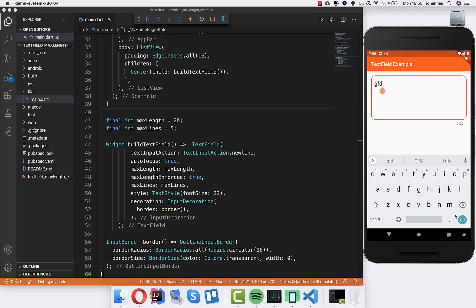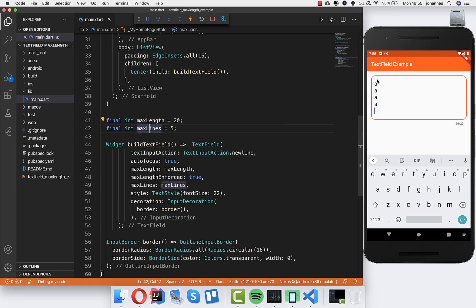I can add a new line, another line, another line, and so on. So basically maxLines only controls how many lines are visible here — we always have 5 lines visible, but it's not really enforced that we can only type 5 lines. I want to change that with you.